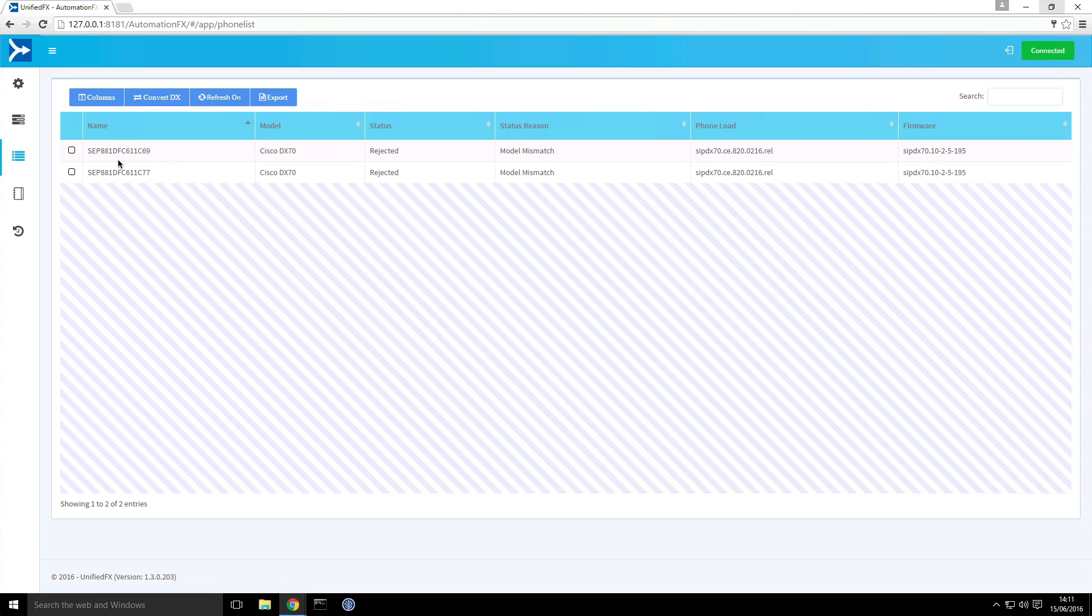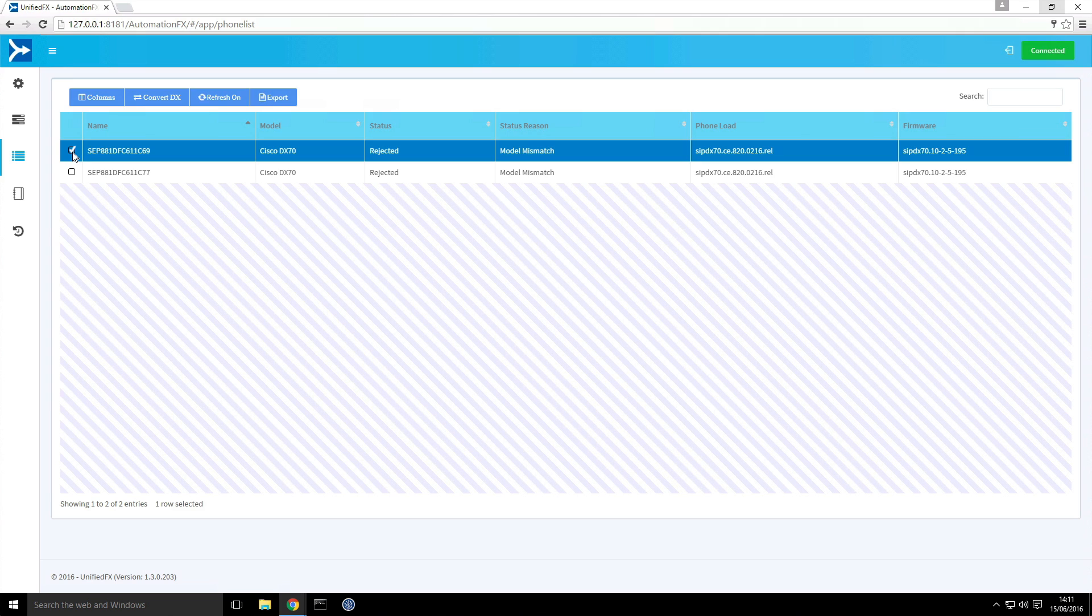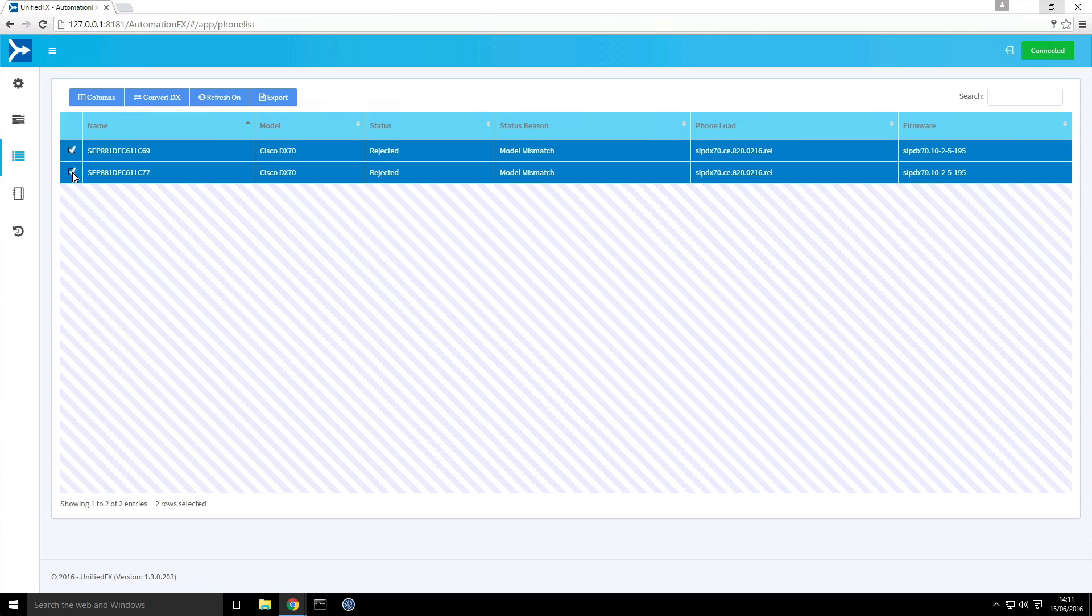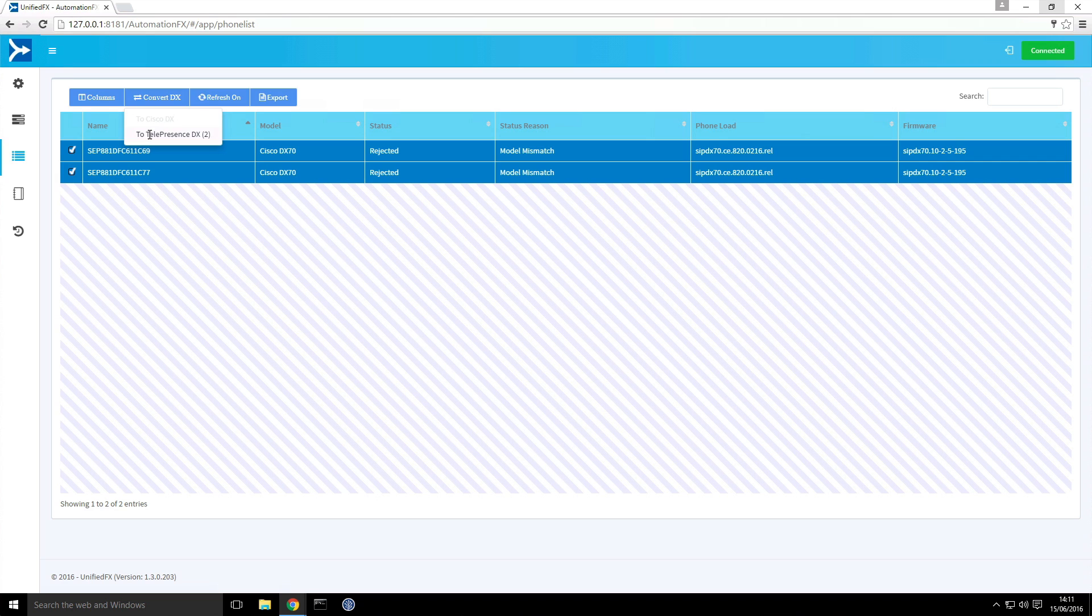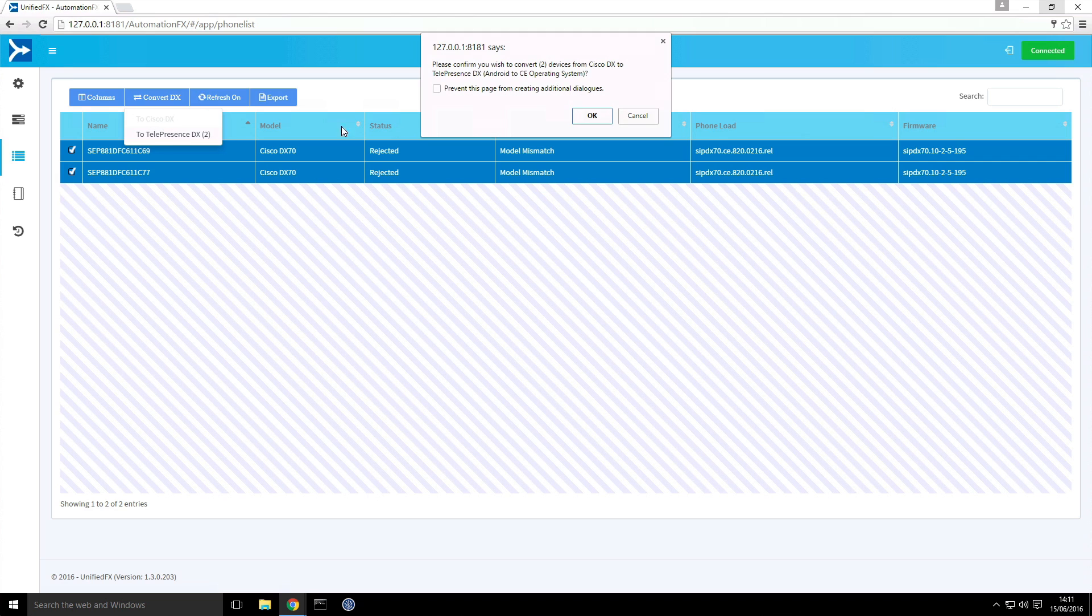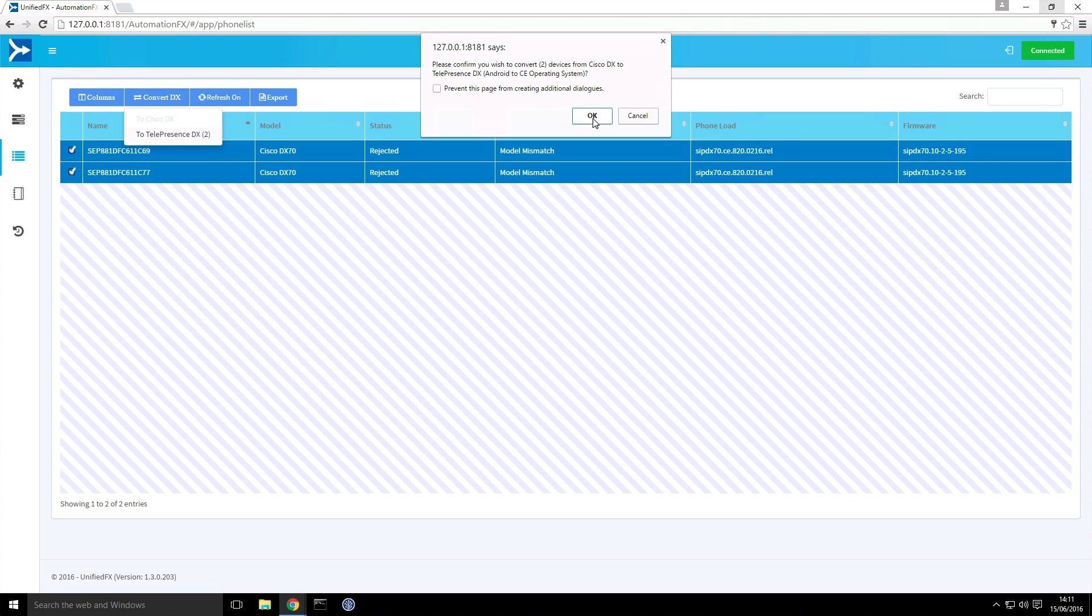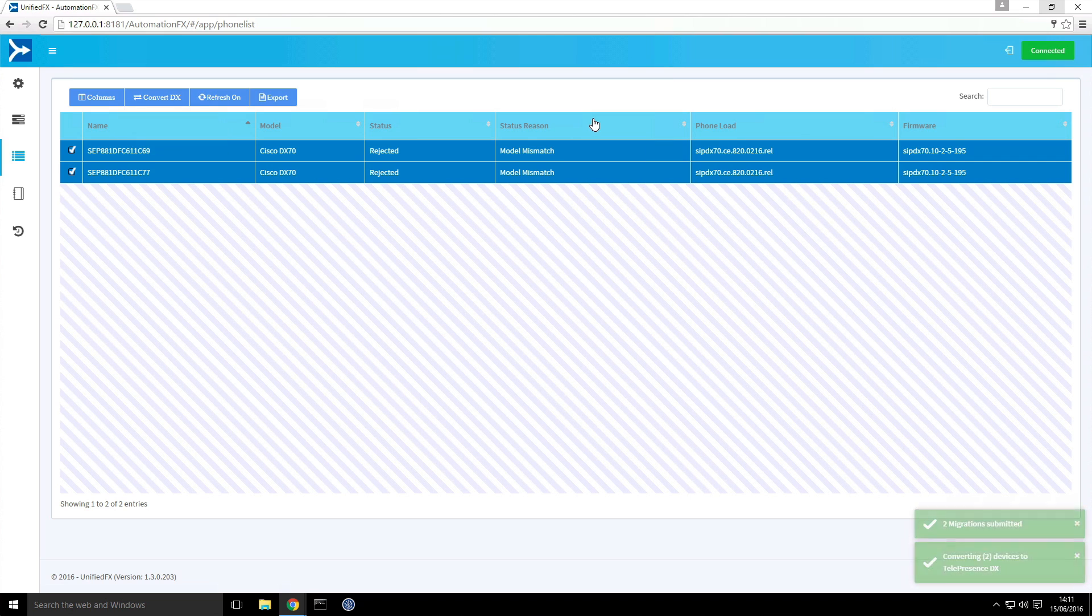So to do the actual conversion of the model type, we just do a selection of the rows like so. We go to convert DX and then choose the to telepresence option in this case. We get a confirmation screen just confirming that we're going to convert two devices from Android to CE operating system. I say OK to that. So that's submitted the migrations.